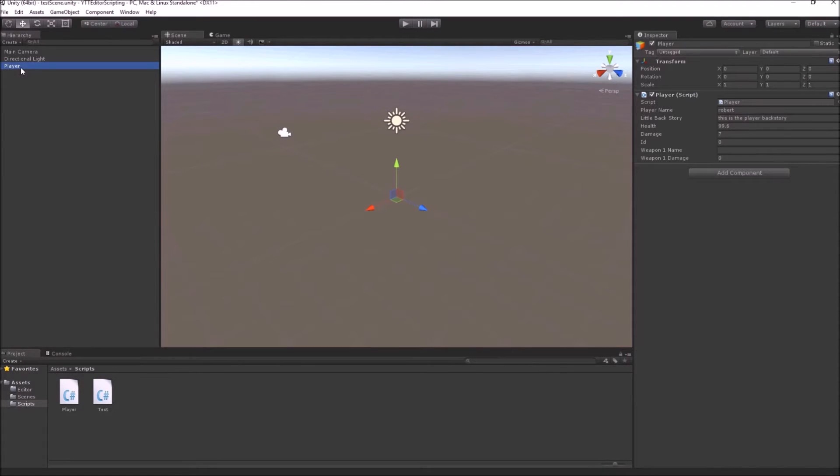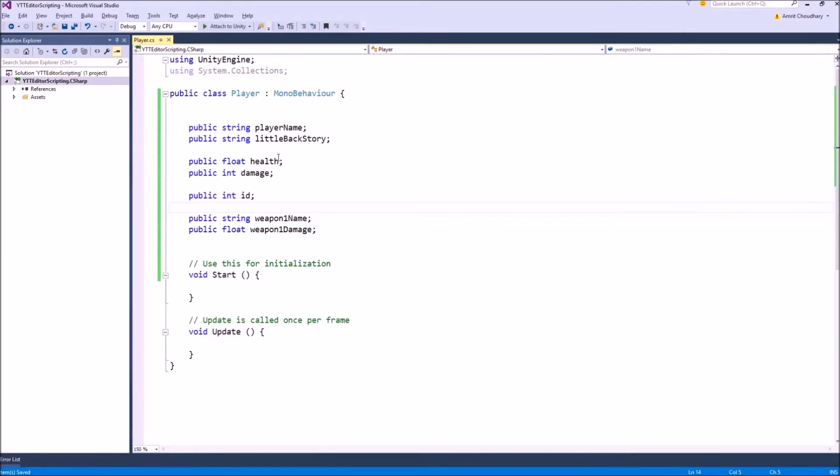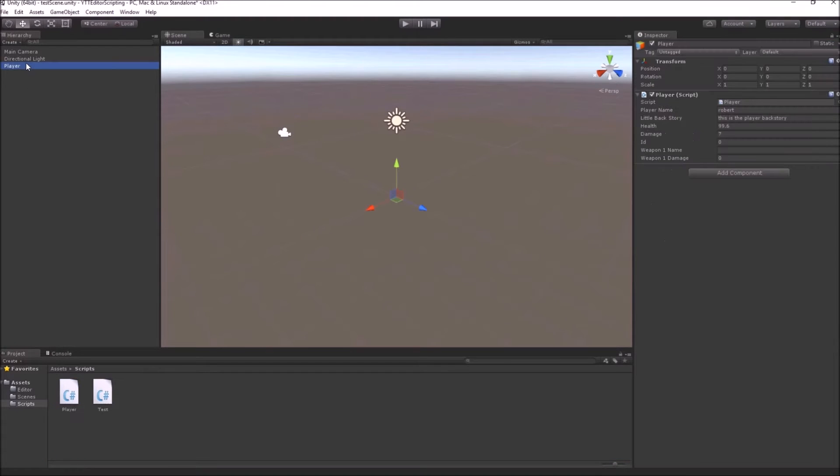For example, we have this player game object with a player class and this player class has obvious variables like player name, little backstory, health, damage and two variables for his weapon. By default, this is how this will look in the inspector.